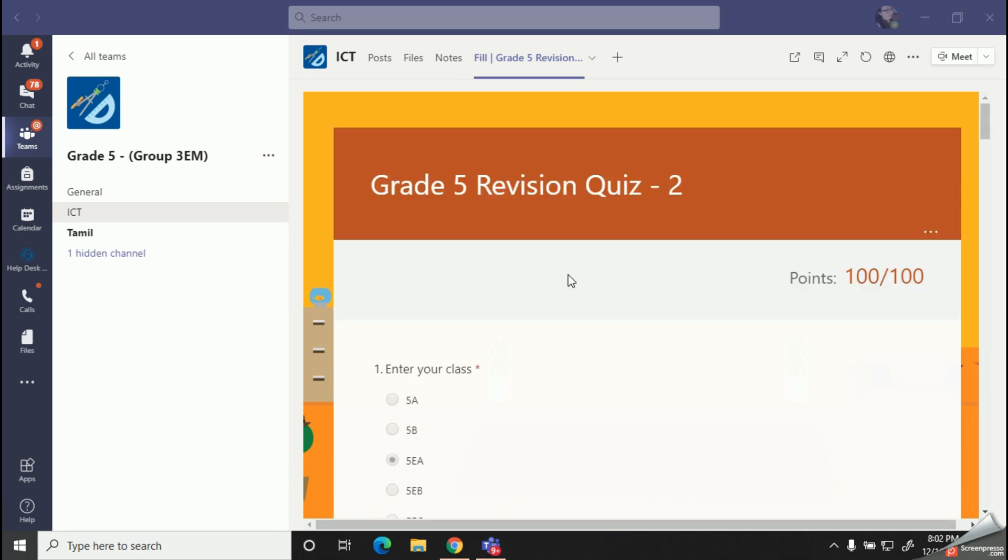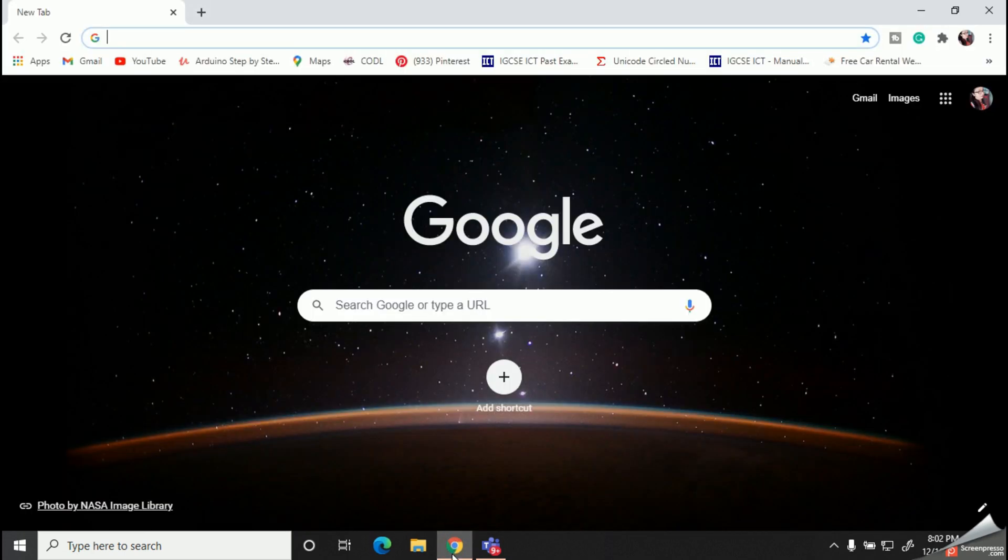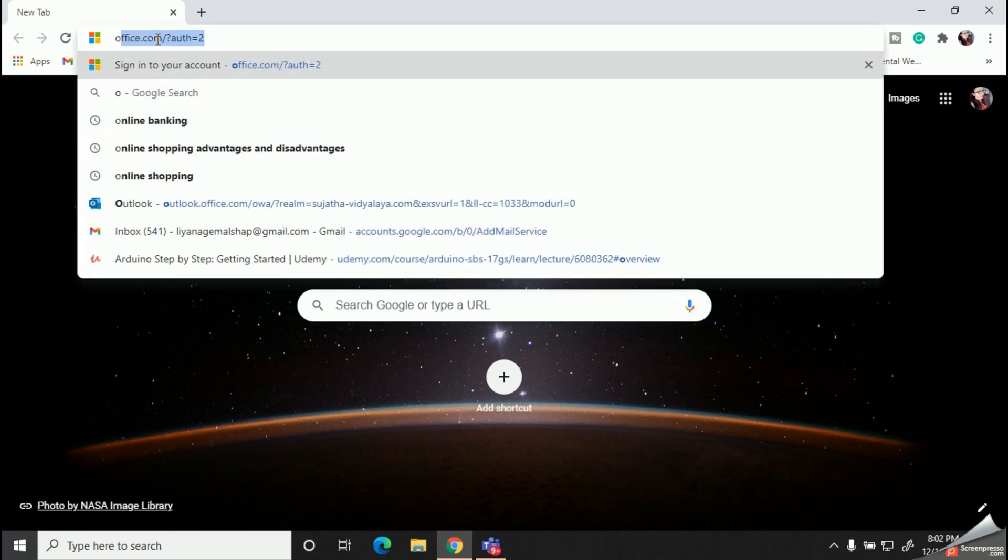Now we are going to find the copy from our Outlook account, so you also can follow these steps and try out this option with me. First of all, open your web browser. So today I'm going to use Google Chrome.